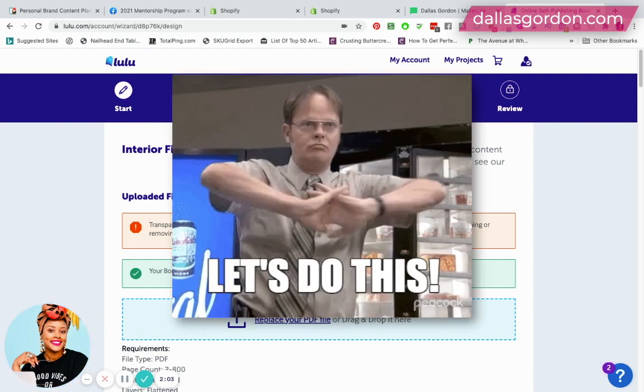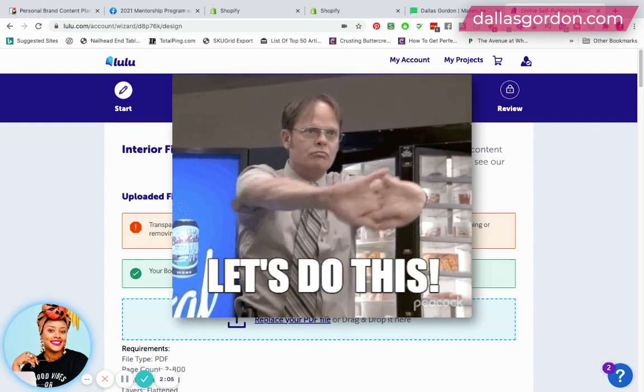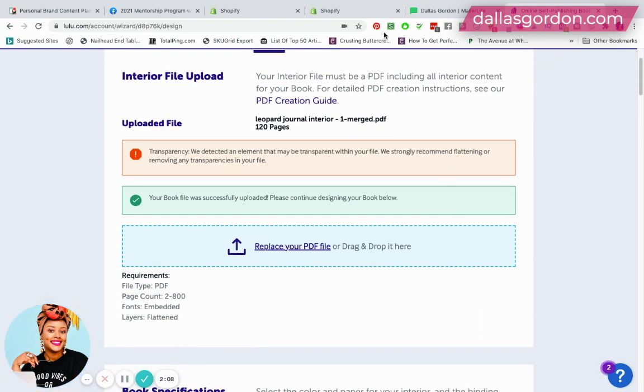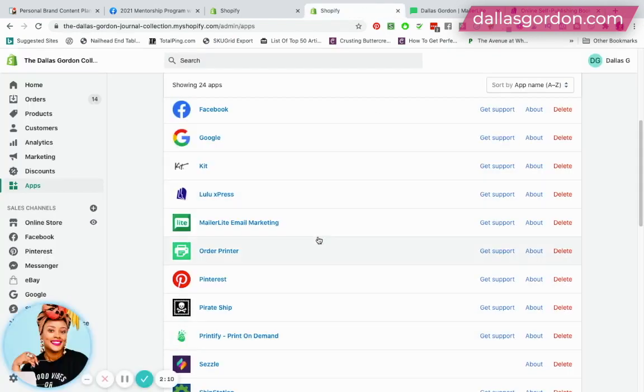So let's get to it. I have Lulu up on my screen and I have my Shopify store up on my screen as well.